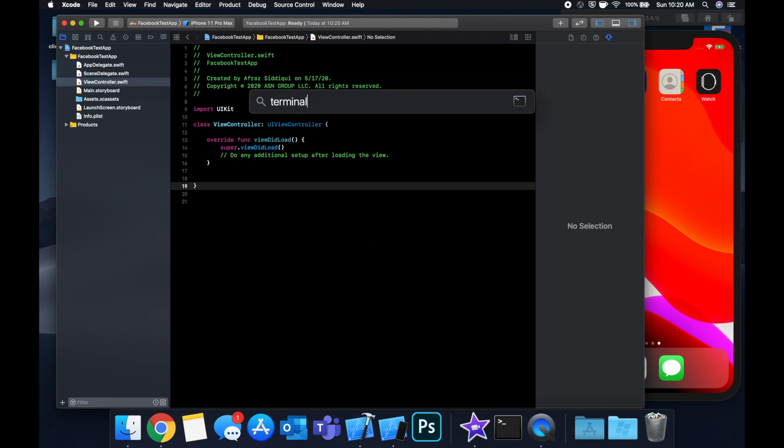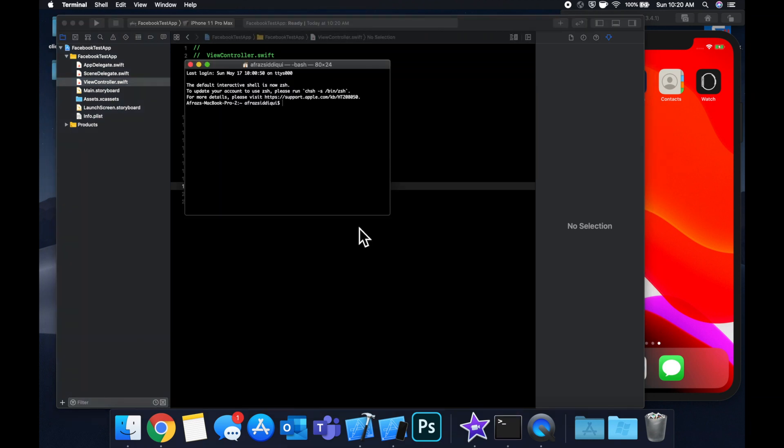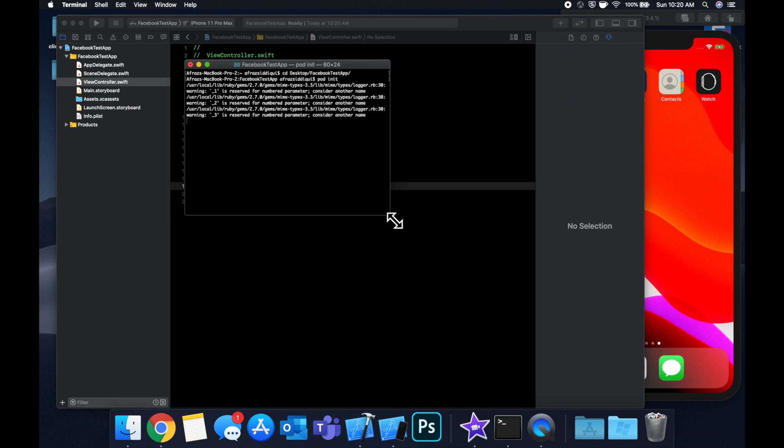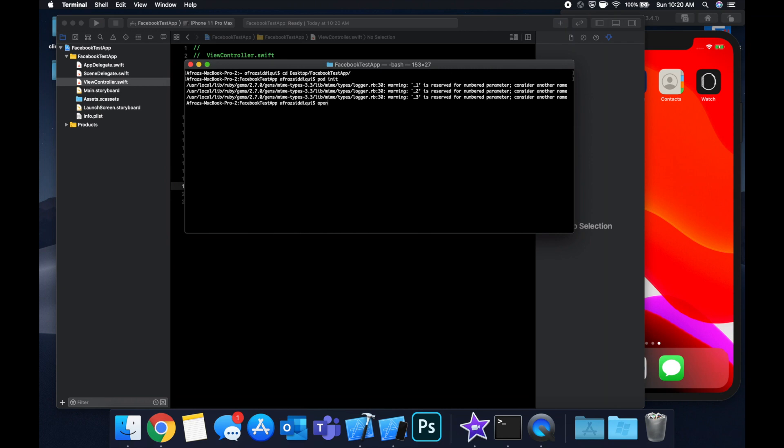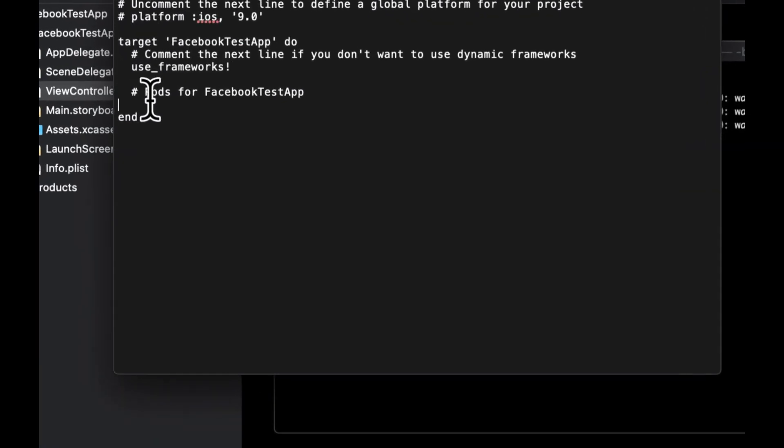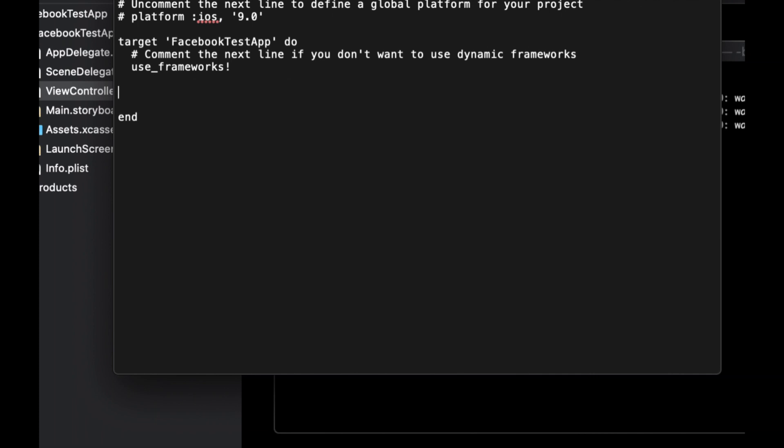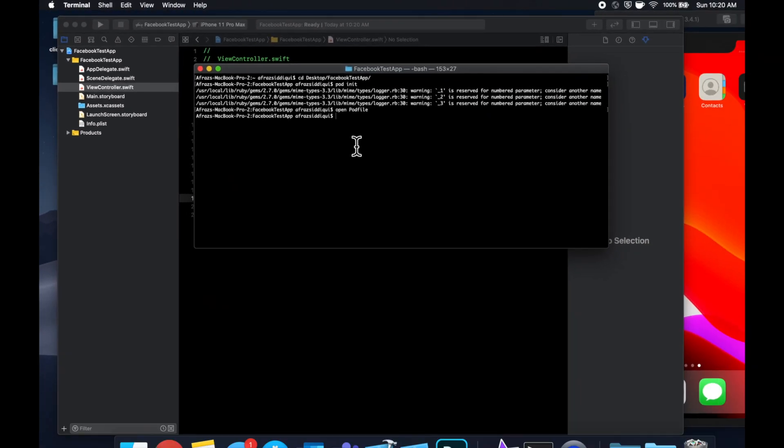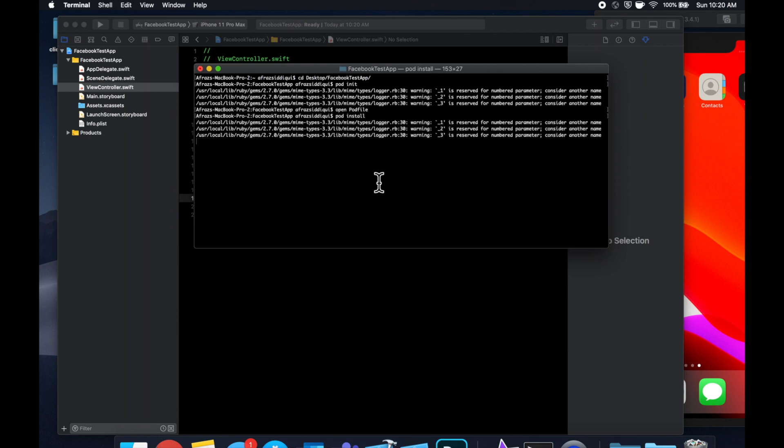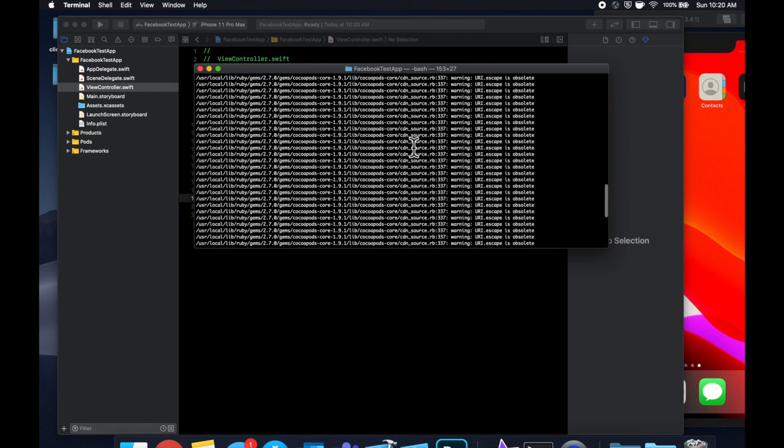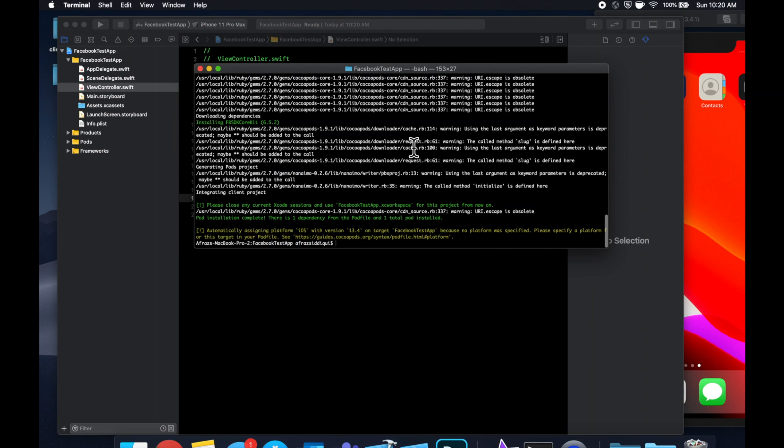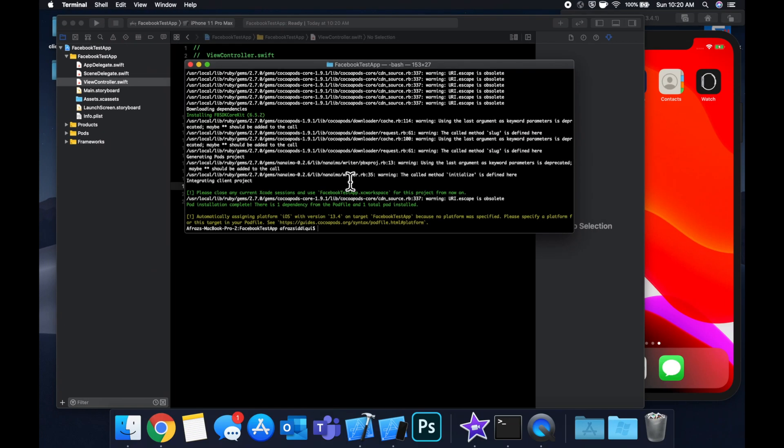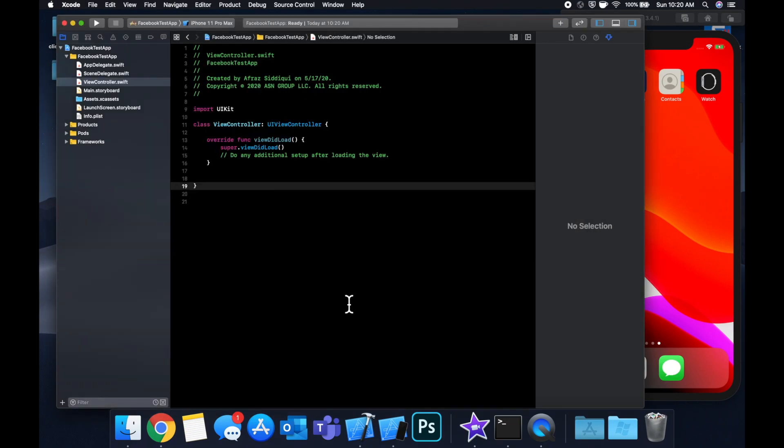Let's head on over to our project again, open up terminal, CD into the project, do a pod init, and we can do an open podfile. In here we want to add that CocoaPod like so and let's hit command Q to close out text edit. Do a pod install in terminal.